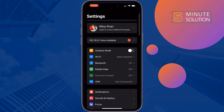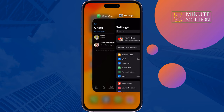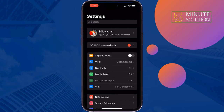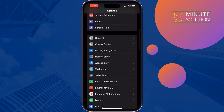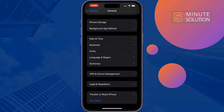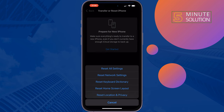The third solution is to reset all iPhone settings. To do that, open your iPhone Settings app, tap on General, tap on Transfer or Reset iPhone, tap on Reset, and then tap on Reset All Settings.